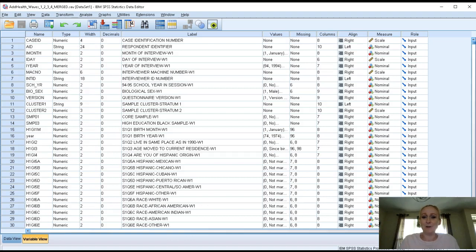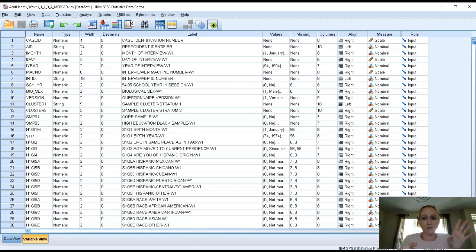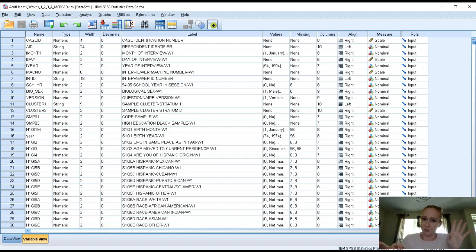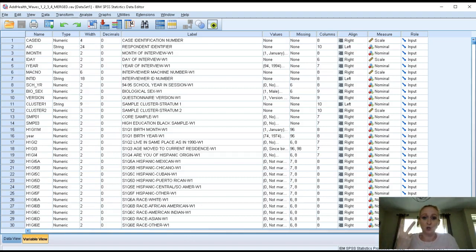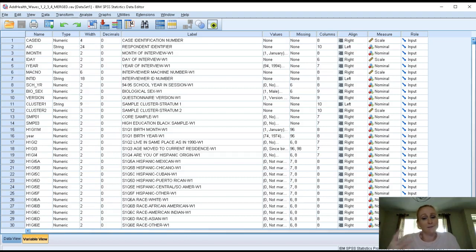So remember, for your results section you are preparing two big statistics. One is a multivariate statistic which is going to be one of two regressions, either the linear regression or the binary logistic regression. The other part of your results section is the bivariate test, two variables, and that will either be chi-square, ANOVA, t-test, or correlation, depending on the kind of information and measures that your variables have.